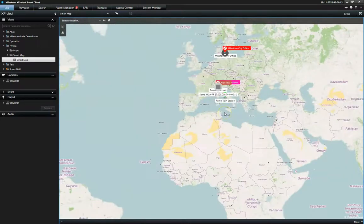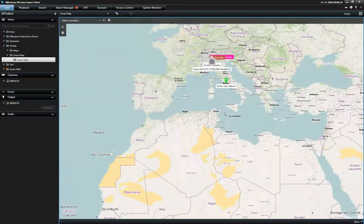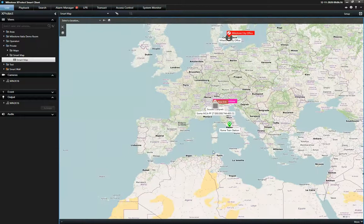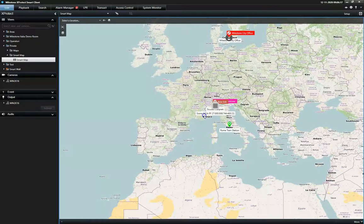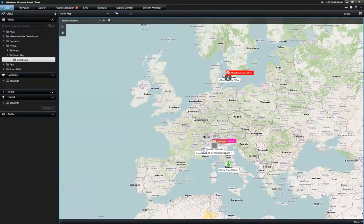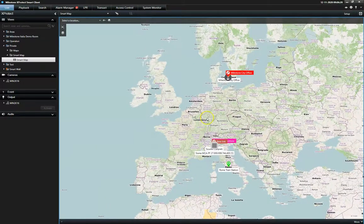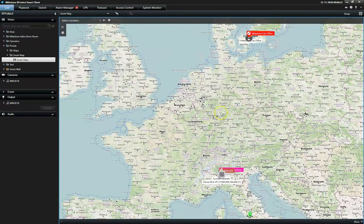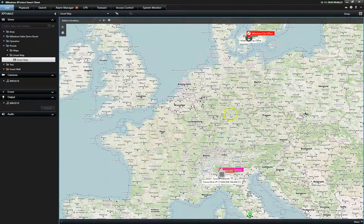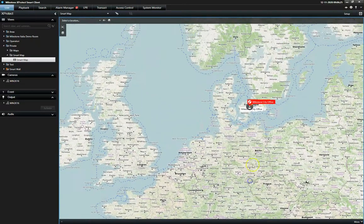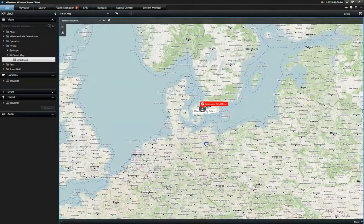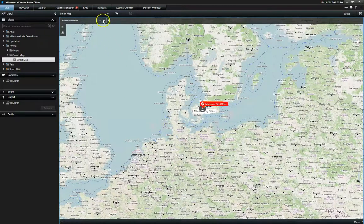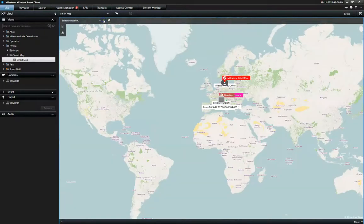The Smart Map supports GIS maps and CAD drawings, as well as support for online map services like Google Maps, Bing Maps and OpenStreetMap, making it easy to navigate large and distributed installations.